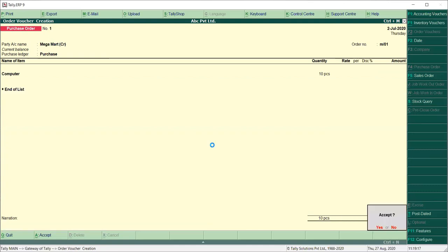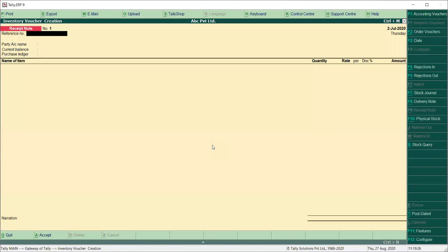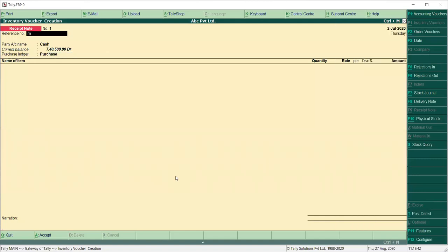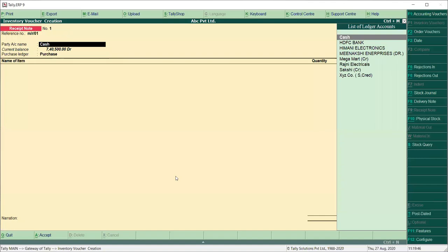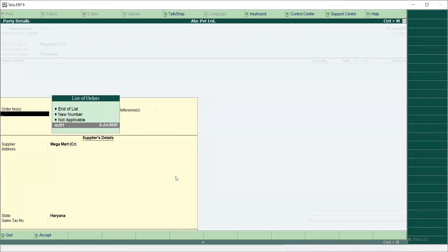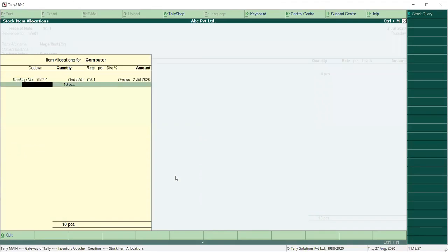What does order processing mean? When the party has given the order, we have to receive the goods. ALT F9 — Received Note. From here we have created the receipt note entry. We have given the order number M01 and saved. This is the purchase receipt. Computer — 10 pieces we have received.